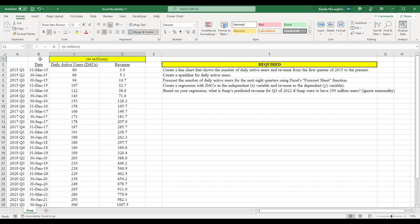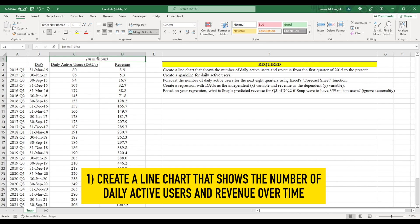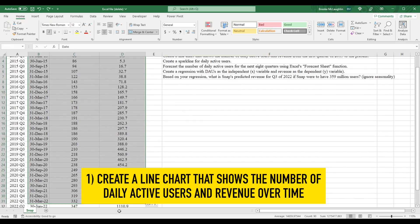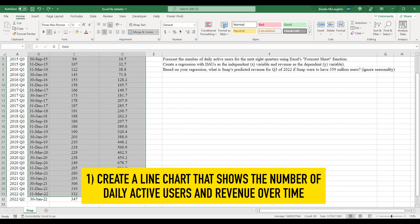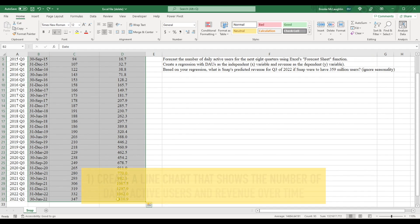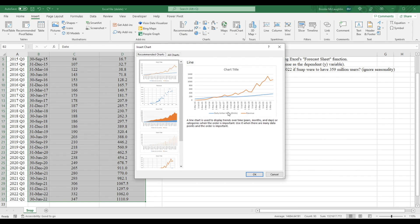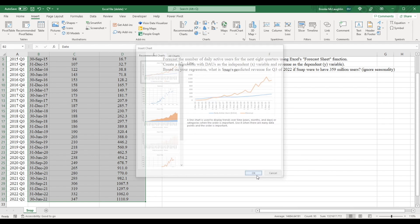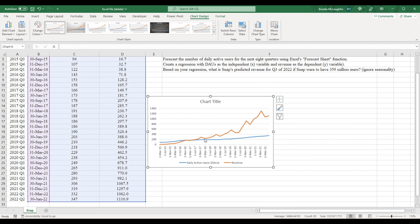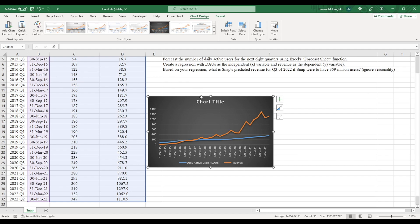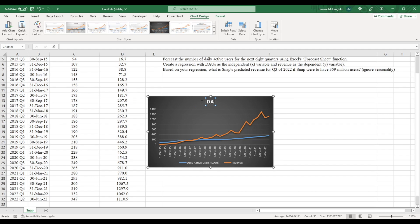Before we create our forecast, I want to create a line chart that shows the number of daily active users and revenue over time. We just highlight our data, click where it says insert, click recommended charts, and then click OK. So here's our line chart. I'm going to click up here to give it a little more color, and then I'm going to click here and we're going to change the name to DAUs and revenue.